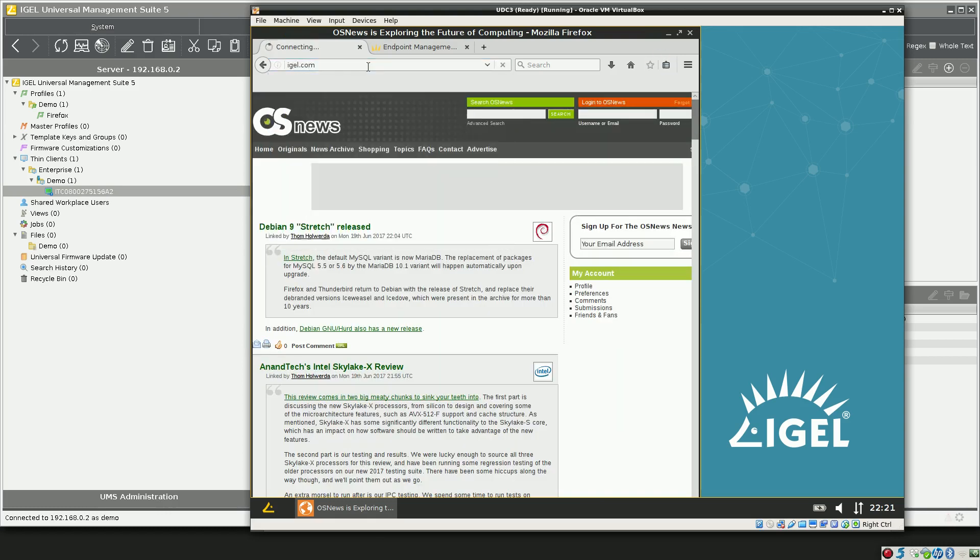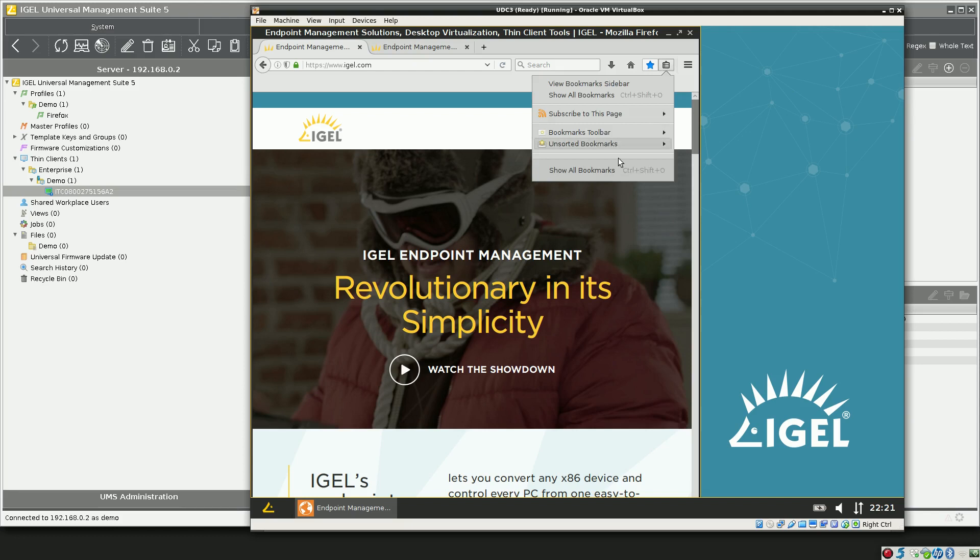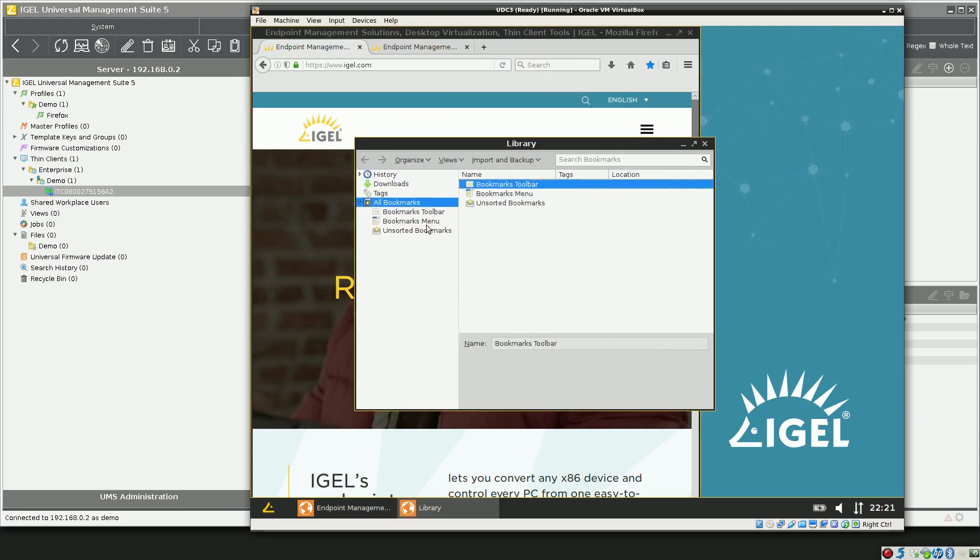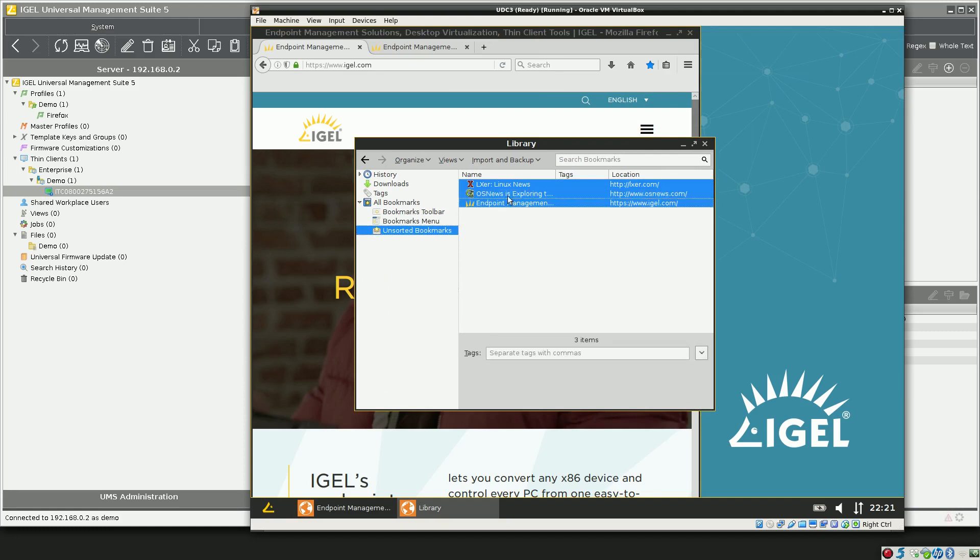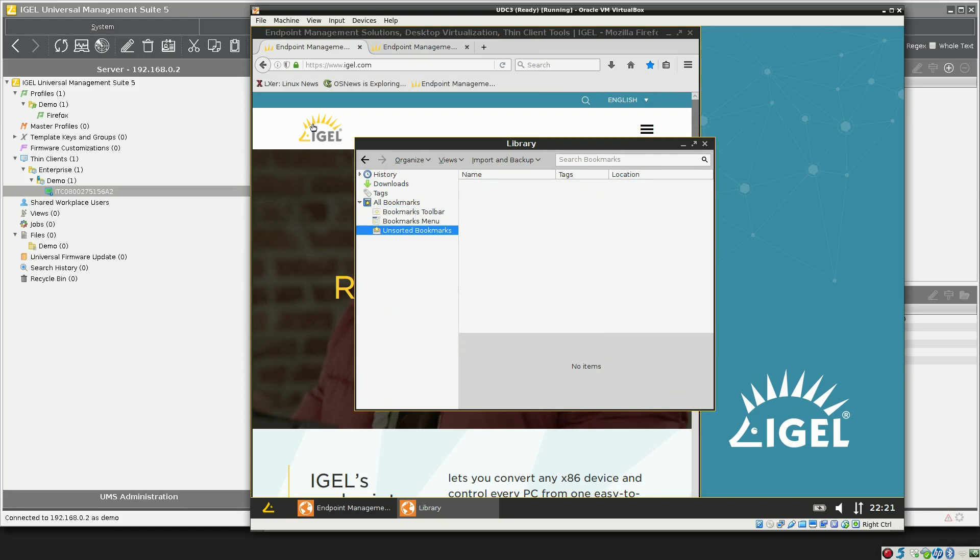IGEL.com. You click on the star to bookmark. Now you can click on the little clipboard and show our bookmarks. By default, it puts them in the unsorted bookmarks folder. We can simply drag them over to the bookmarks toolbar folder and they'll show up in the toolbar.